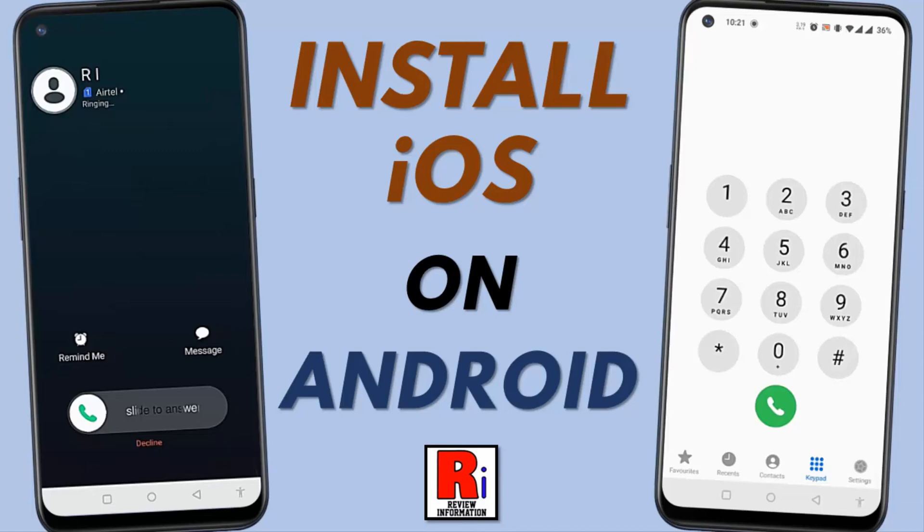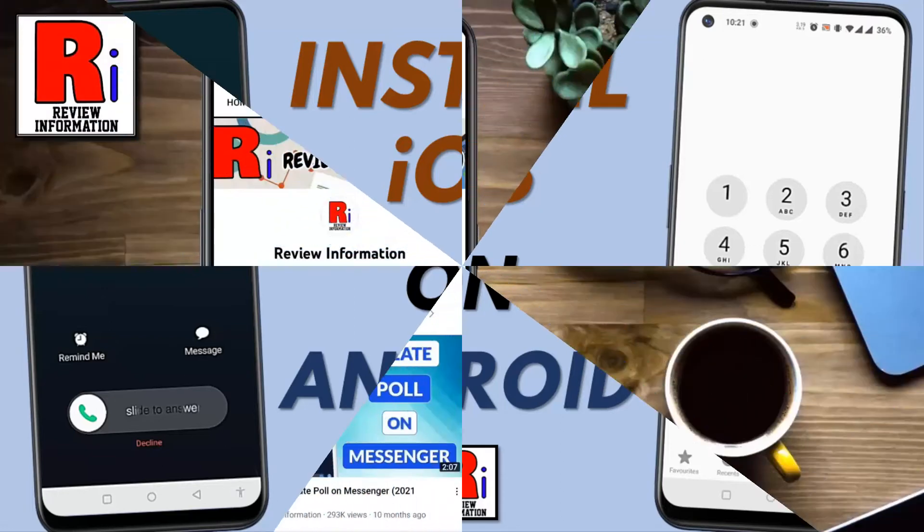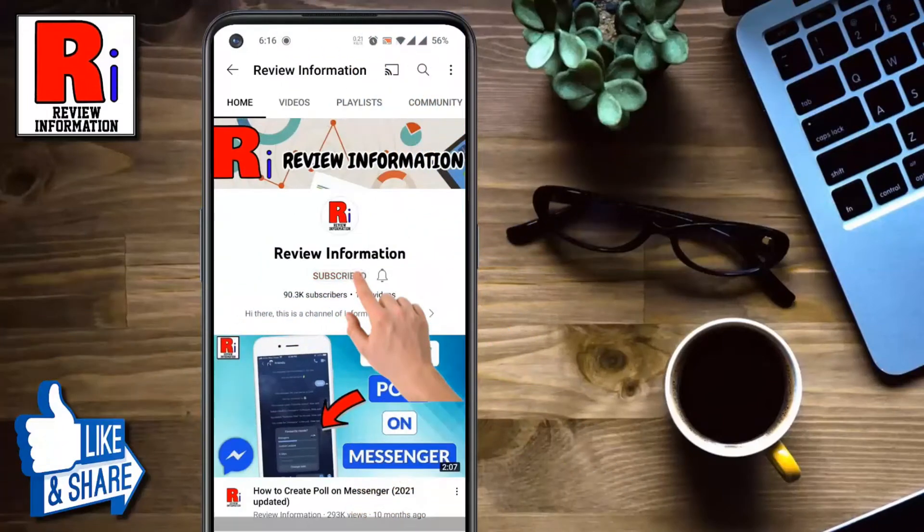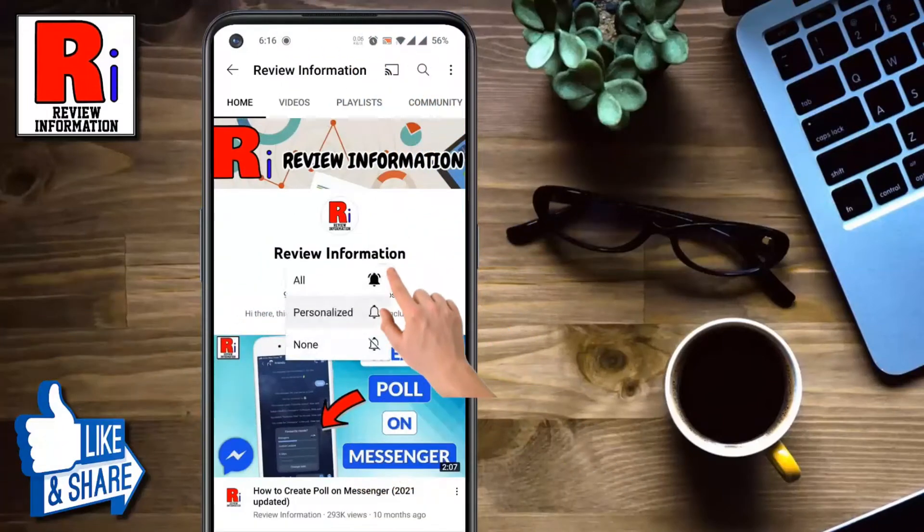Hello viewers and welcome to Review Information. In this video I will show you how to get iOS dialer and caller screen on any Android phone. Subscribe to my channel and hit the bell icon to get notified of any updates.